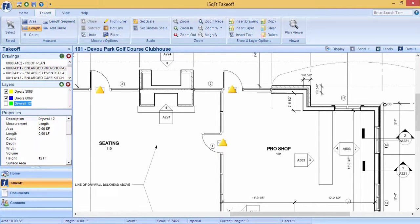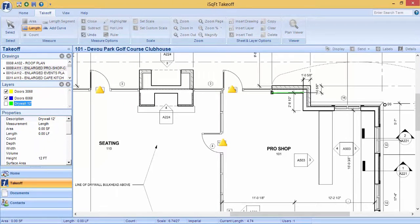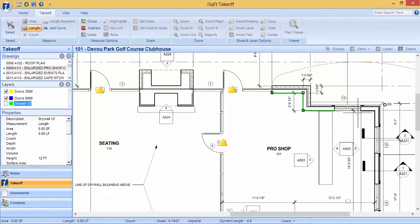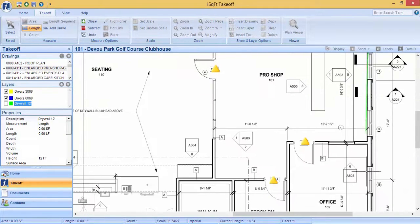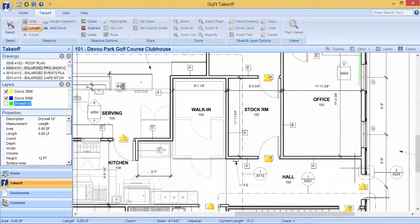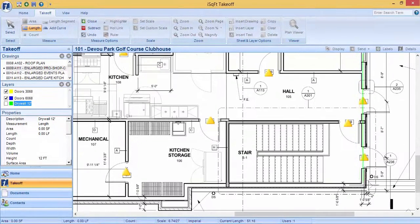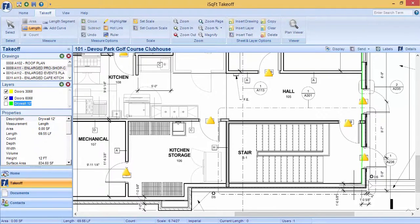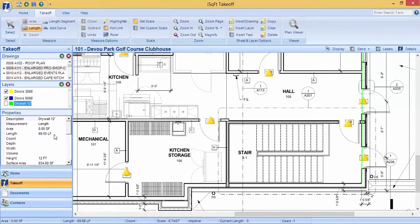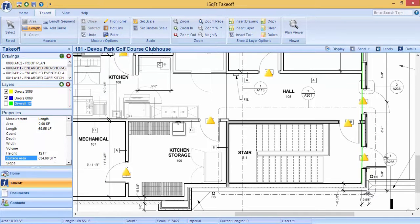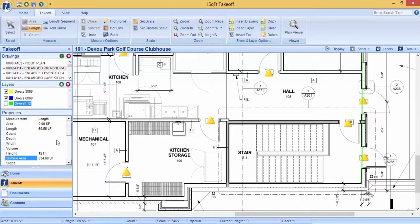Left click to start your measurement and click wherever it changes directions and when you double click to close off that measurement our program will provide you with your manual footage and your square footage down in the property section over on the left hand side.